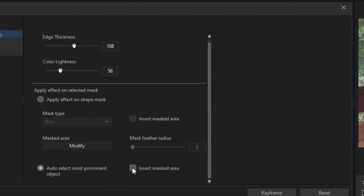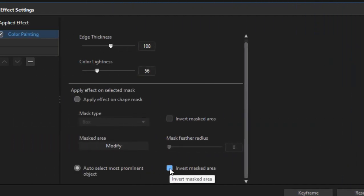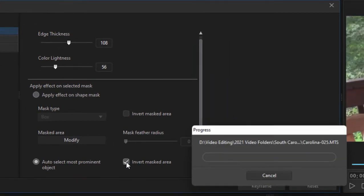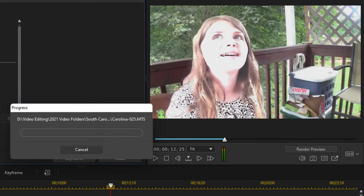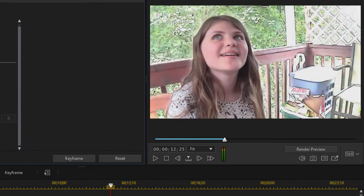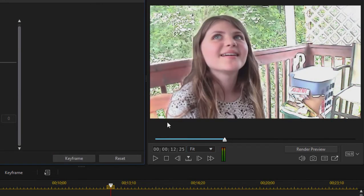Let's make it more interesting. I'm going to select the option here in the effect panel, or the effect settings, to invert the masked area. And now it's going to swap it around. The background will be this magical cartoon kingdom, and she will look perfectly normal. Isn't this cool?